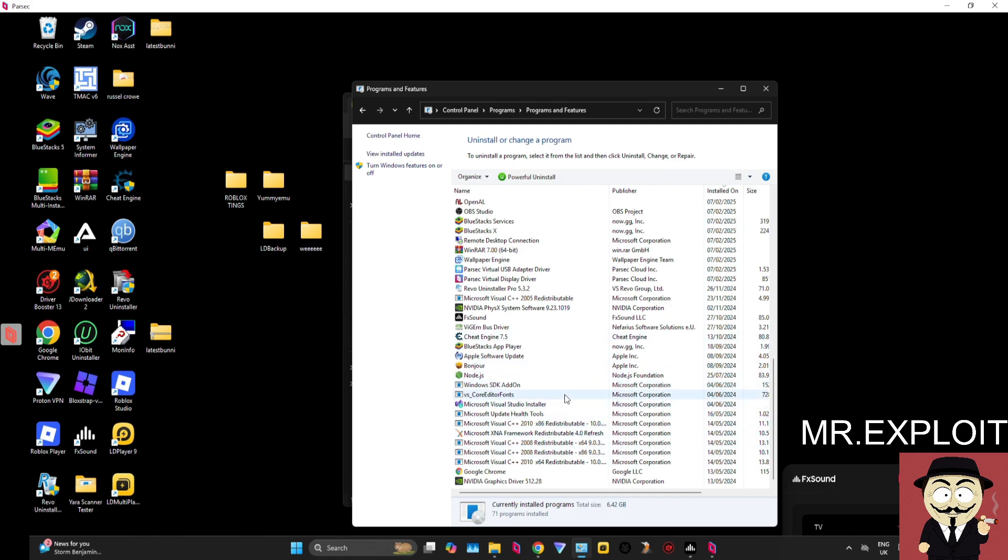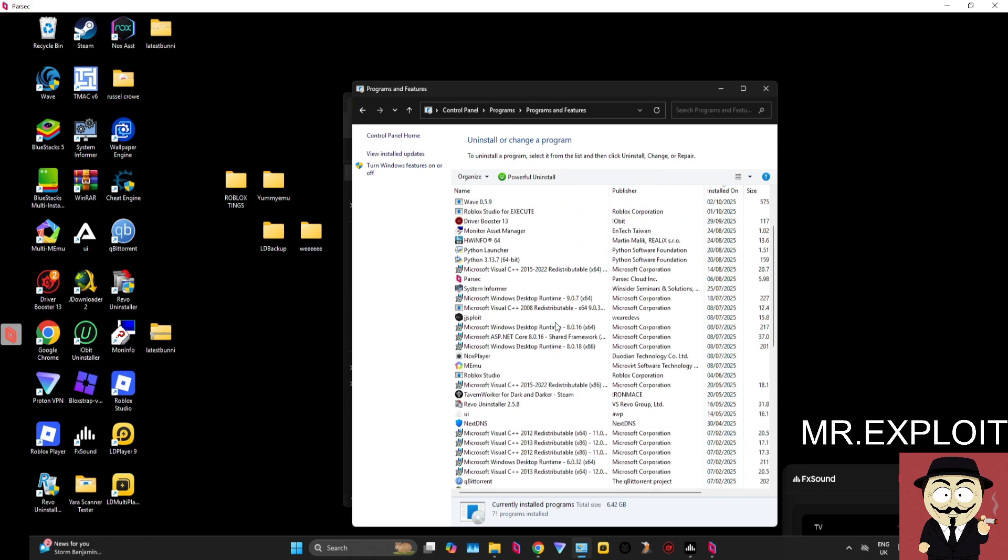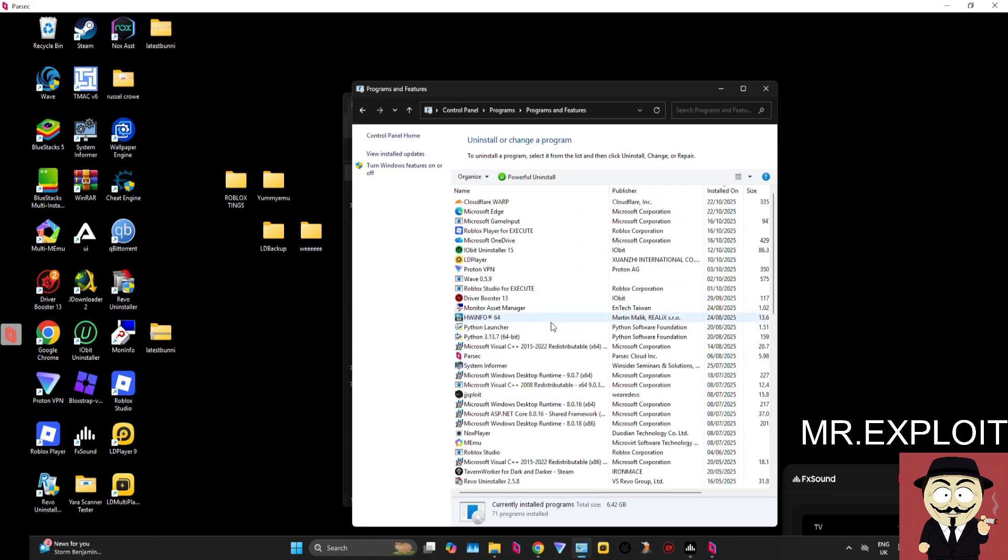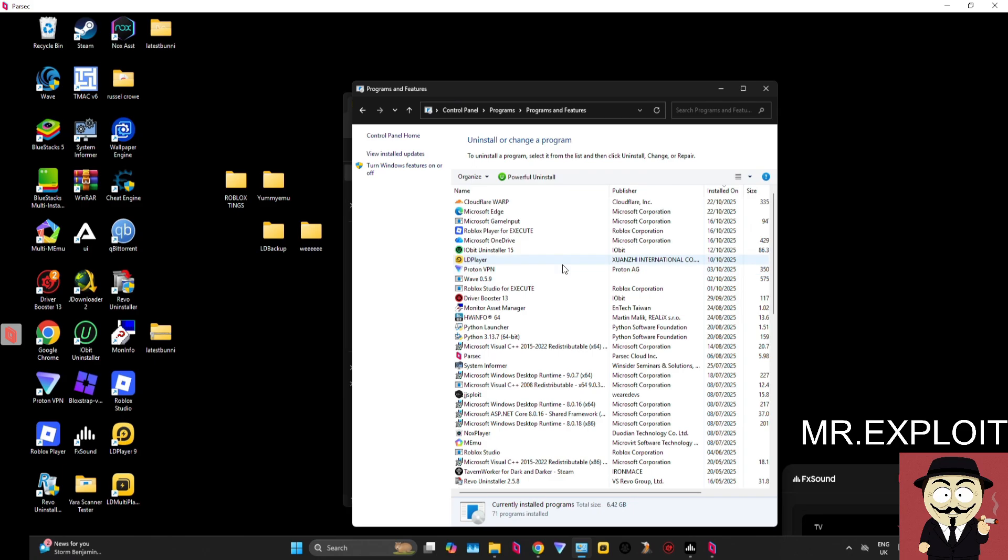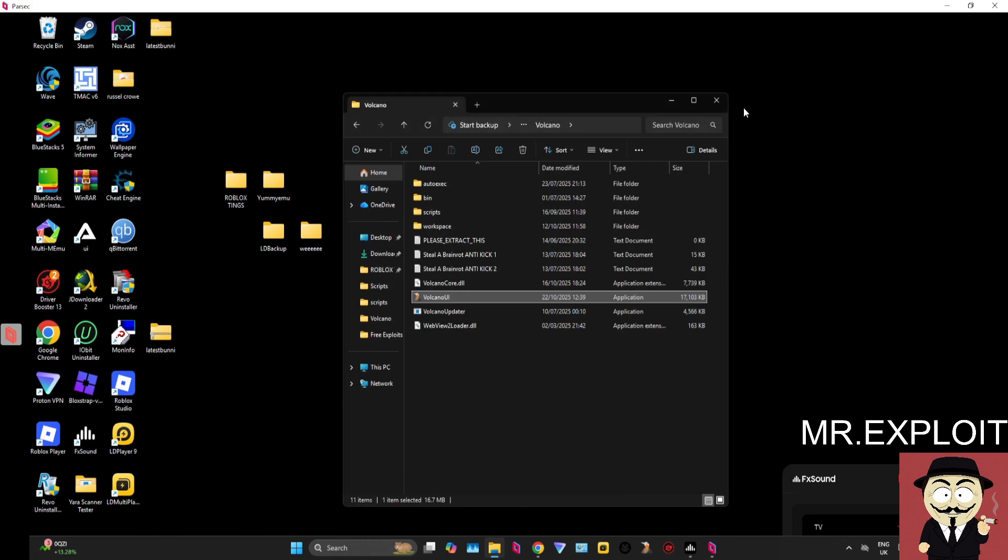And then they complain that Volcano doesn't work, and it's because they have some kind of software blocking it. So check for McAfee, check for Avast, check for all of those well-known ones. Either remove them or go into them and allow Volcano through.